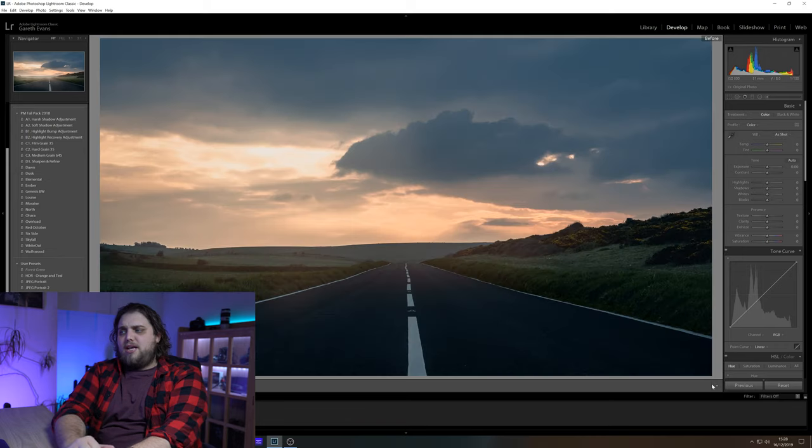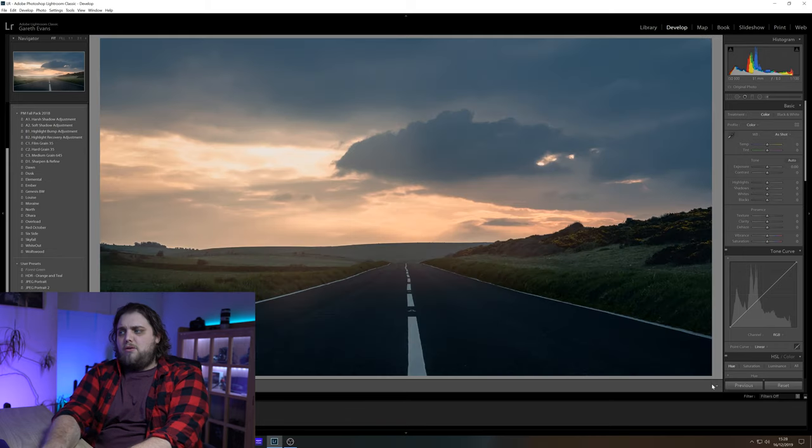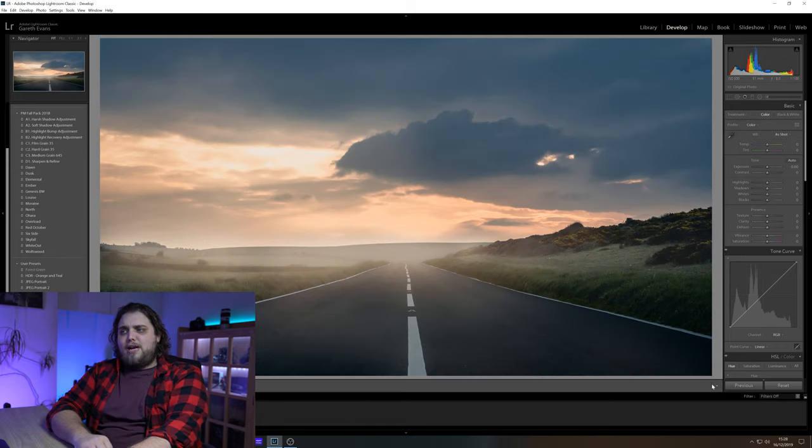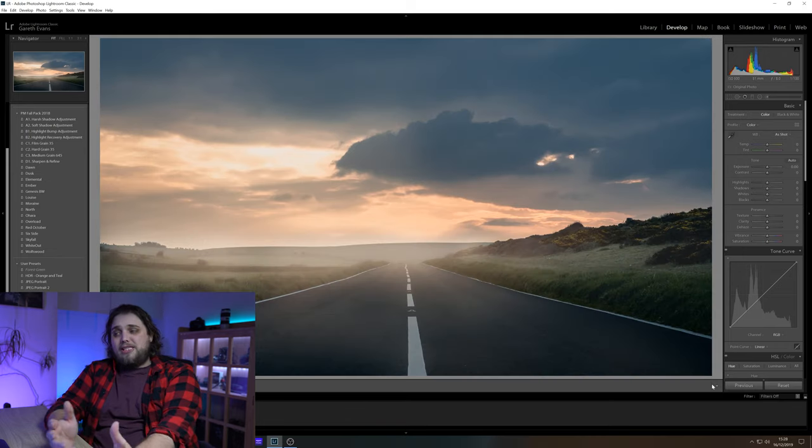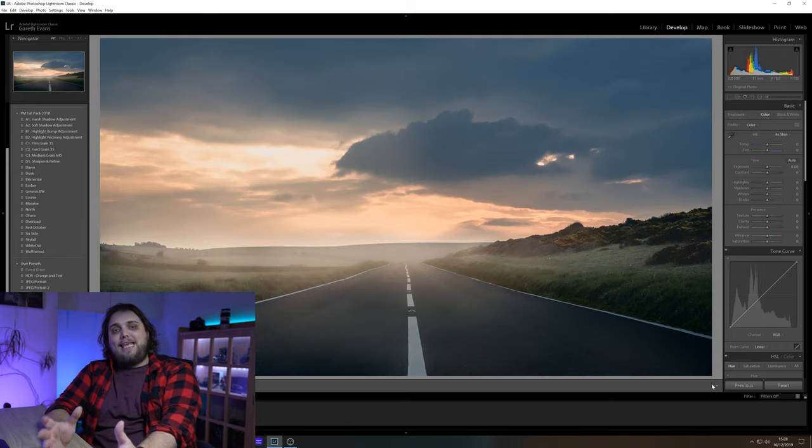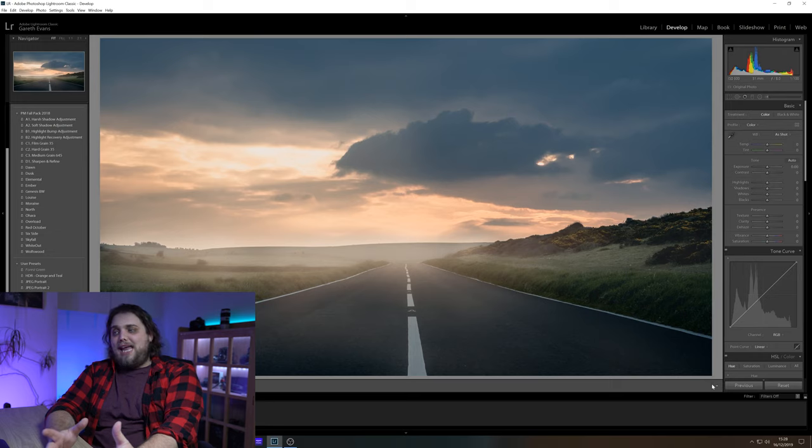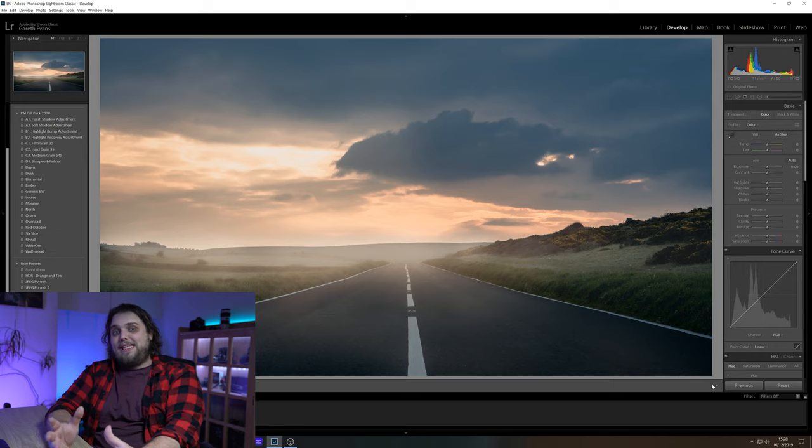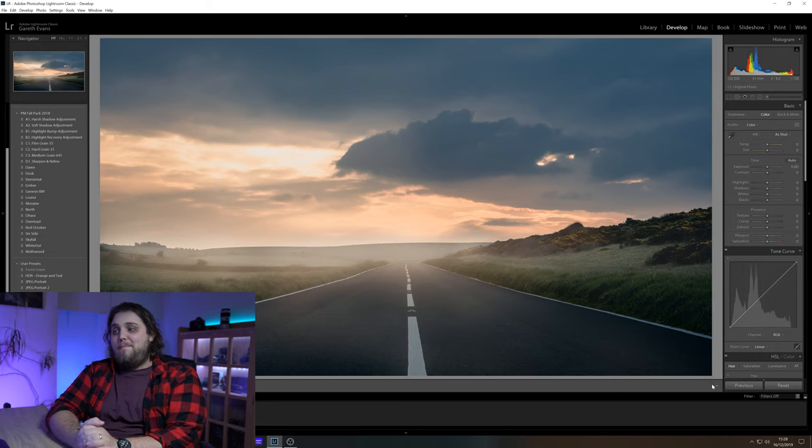Let's look at before and after. That was before, that's after adding a bit of fog. You can see how easy this is. It's actually crazy how easy it is, but it can make a big difference.